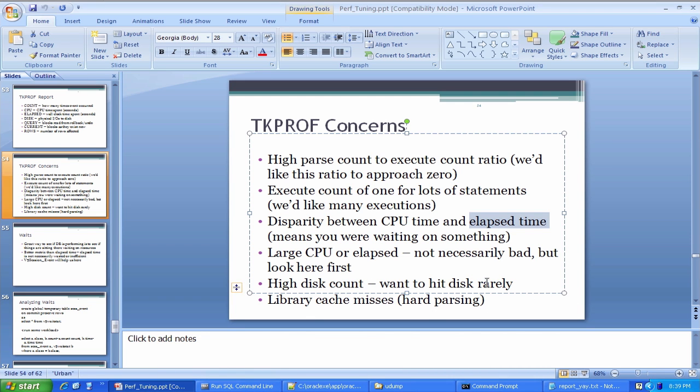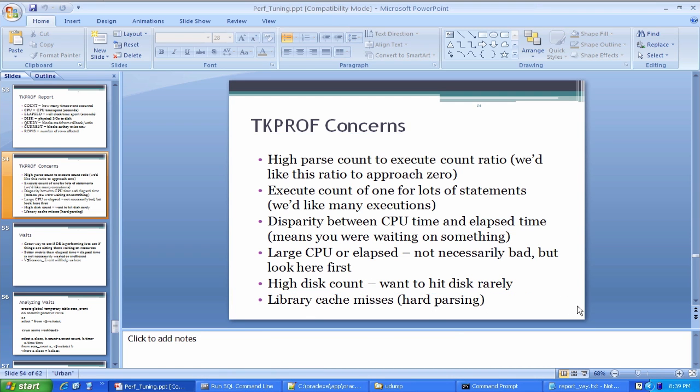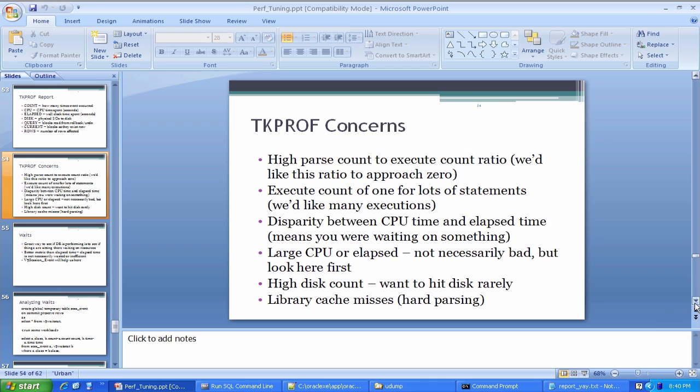Again, want to hit disk rarely. If we see so-called cache misses reflected in TKPROF, that indicates what we talked about before that Oracle's parsing a little bit too much and it's not seeing statements that it's found previously in the library cache, it's having to reparse them each time.